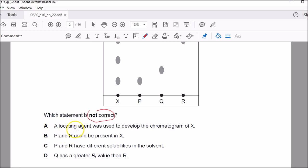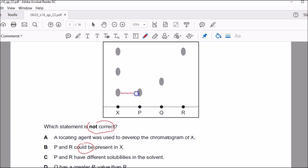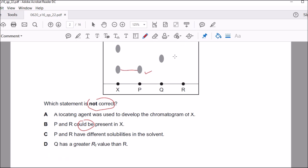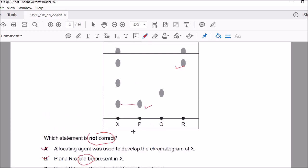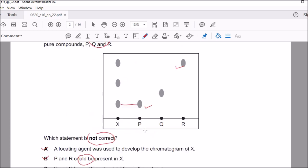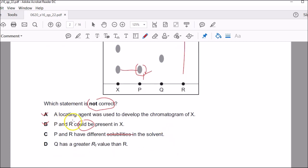Statement B says P and R could be present. If you look at the results, P is confirmed — definitely there. And R is at exactly the same height, so it's definitely there too. So P and R are definitely in X — B is a correct statement. Statement C says P and R have different solubilities. That's true because if they have different solubilities you'd expect them at different heights. R is more soluble, which is why it traveled more compared to P. So C is also a correct statement.